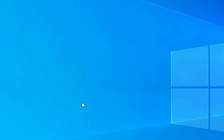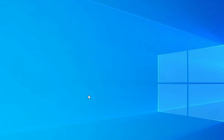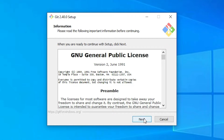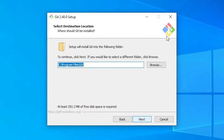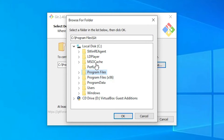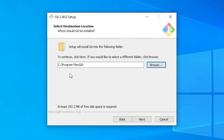Here is our Git installer and we are going to install it. Double-click on it and click 'Yes' on the UAC prompt. Click 'Next'. If you want to change the destination folder, click 'Browse' and select your preferred folder. I don't want to change the installation folder, so I click 'Cancel' and go with the default settings, then click 'Next'.